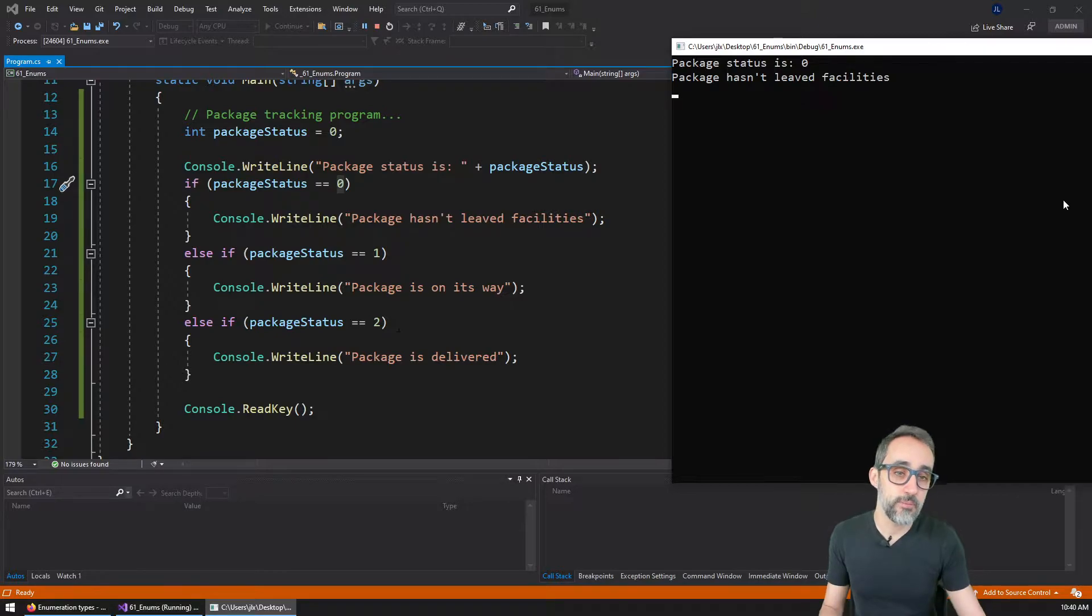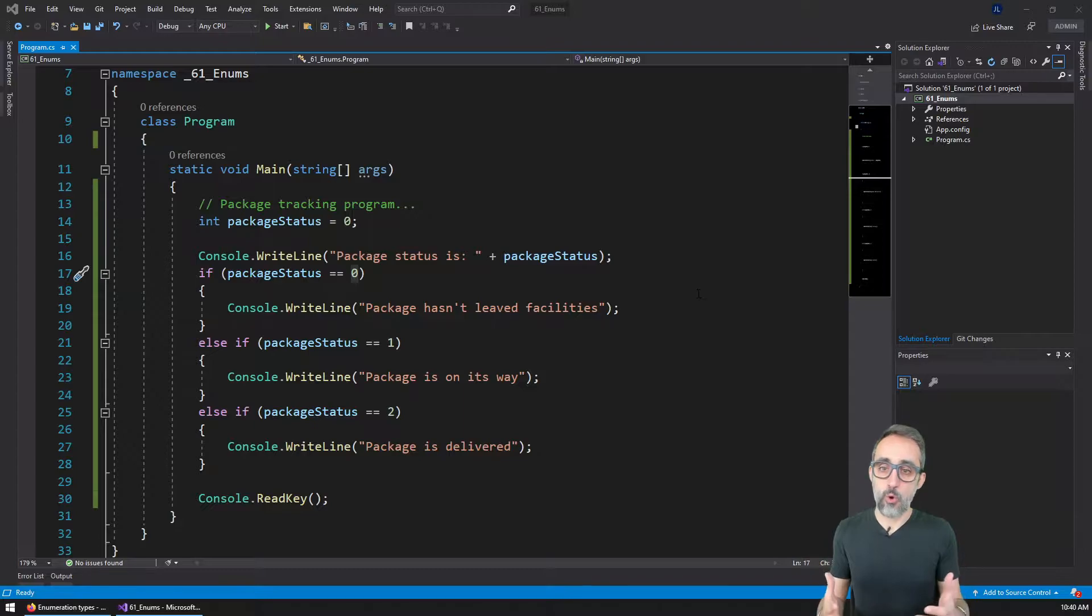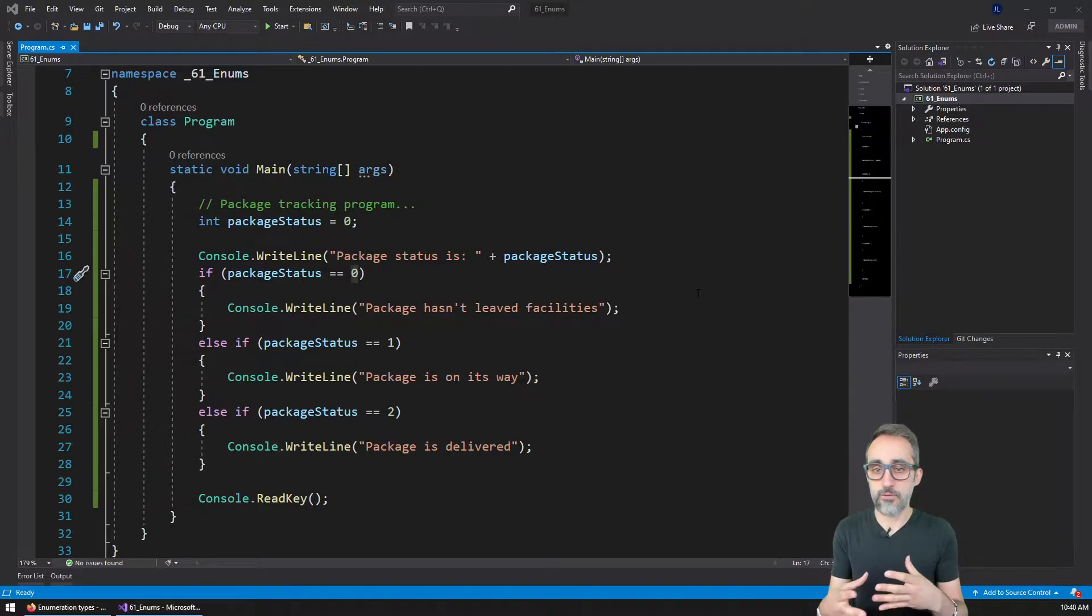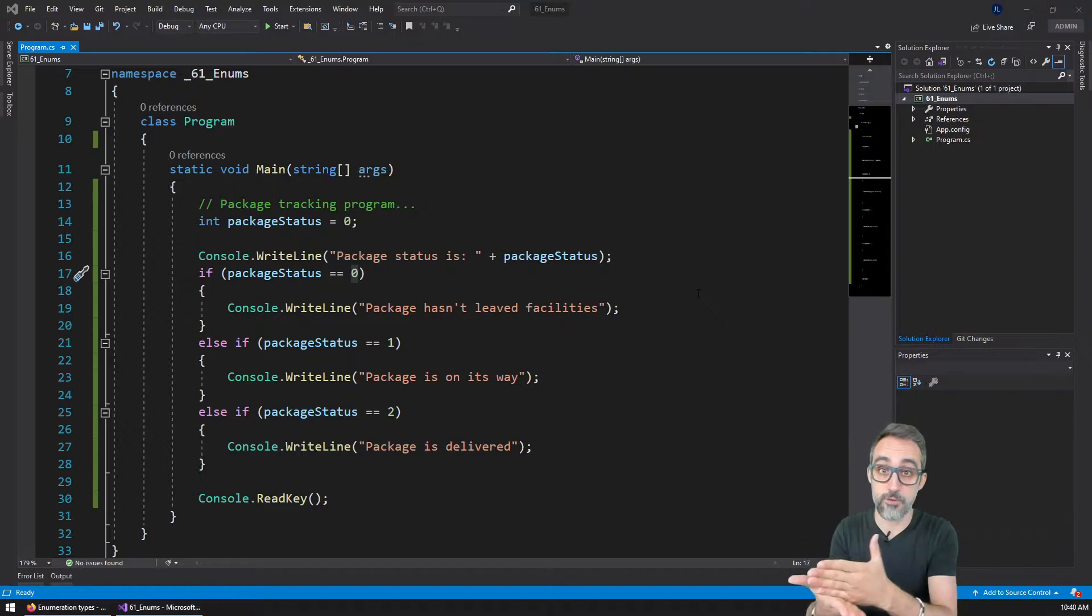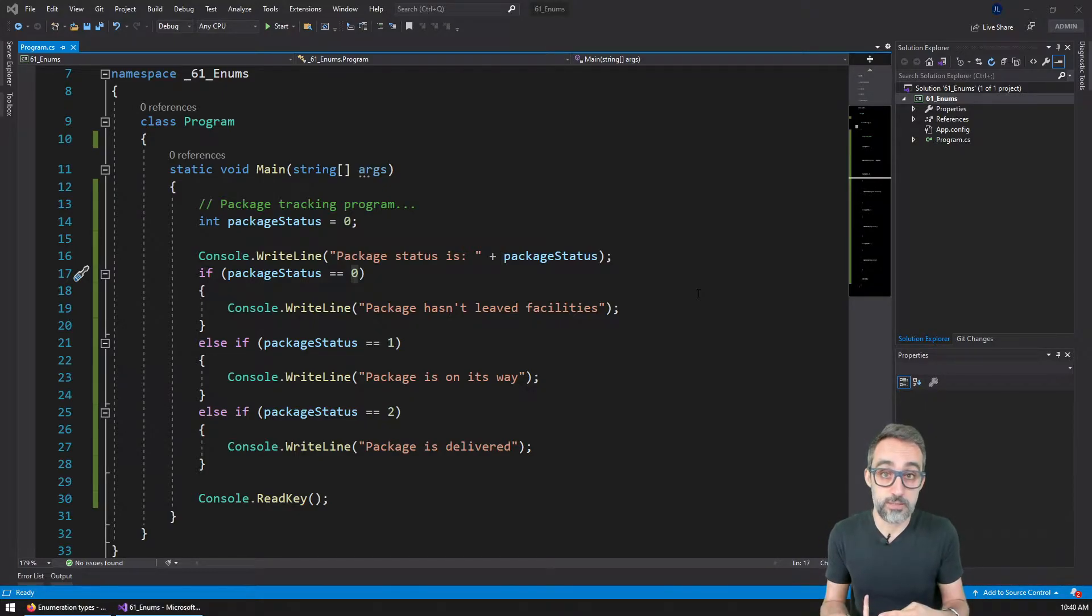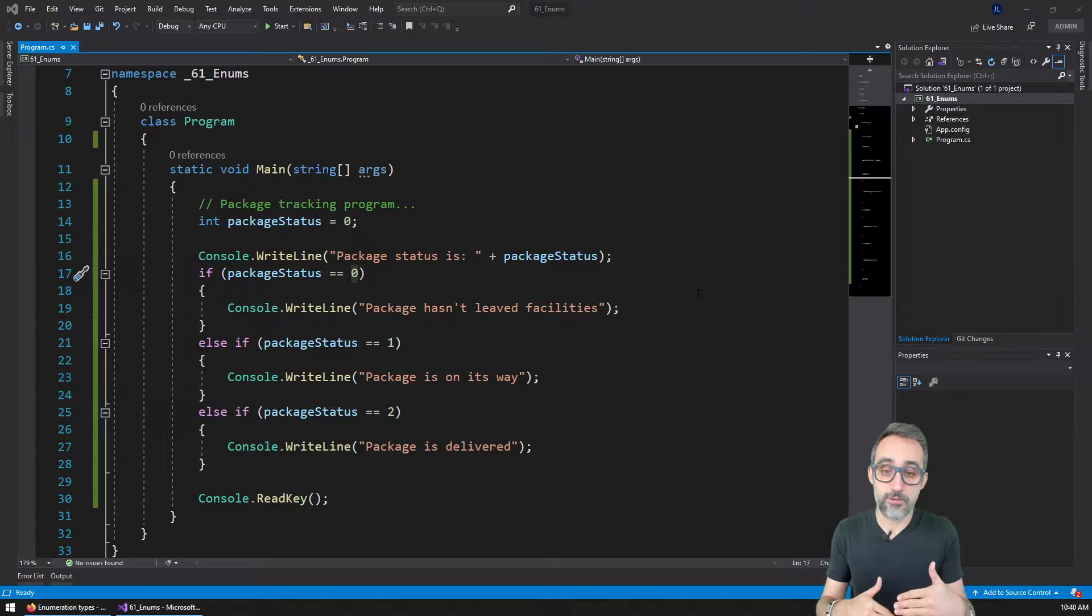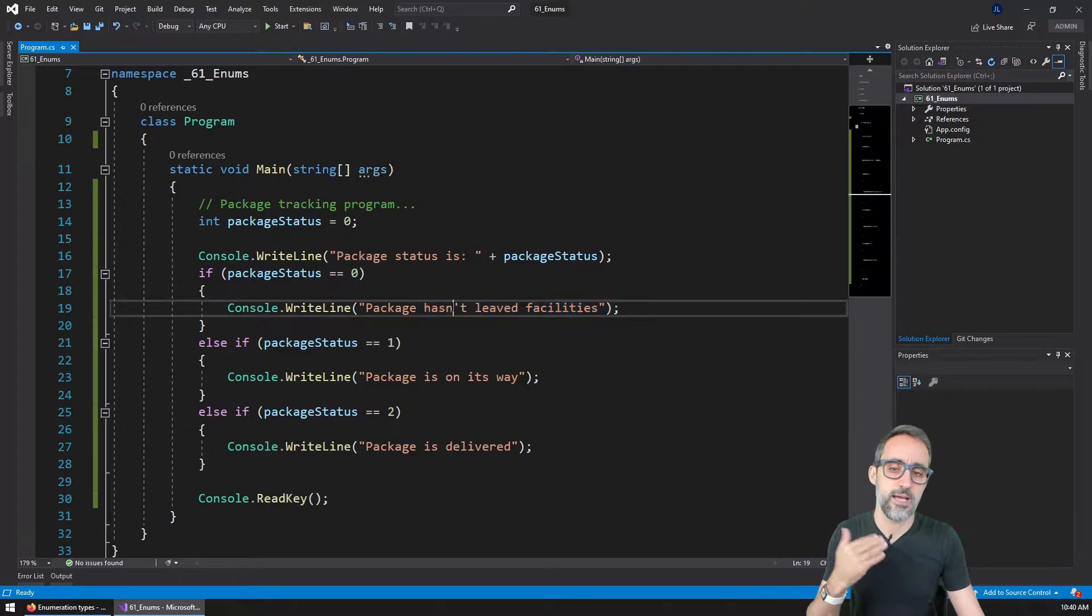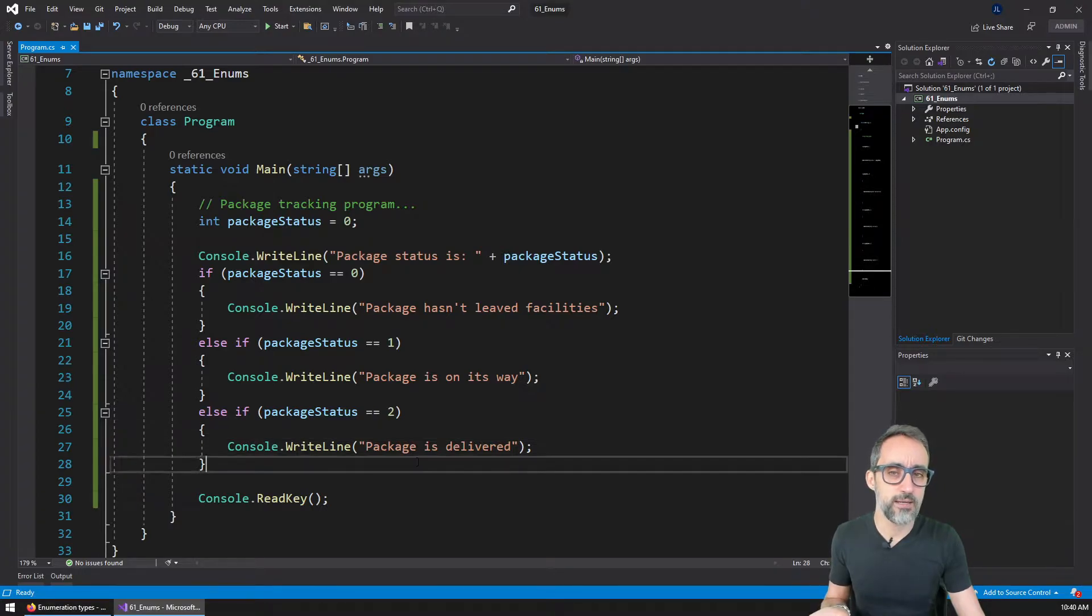Now, the problem with this is that for large programs, or for teams of people who might not be familiar with the convention that we're using for representing numbers and status, this can be confusing and can lead to a lot of errors. If I forget what zero, one or two means, then I might write code that is not working correctly according to that convention. But also, if I want to extend things, say that I have three status: it hasn't left the facilities, the package is traveling.